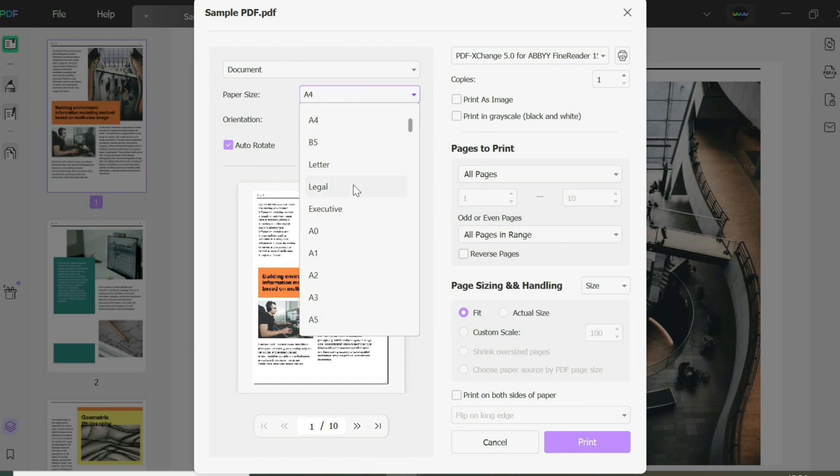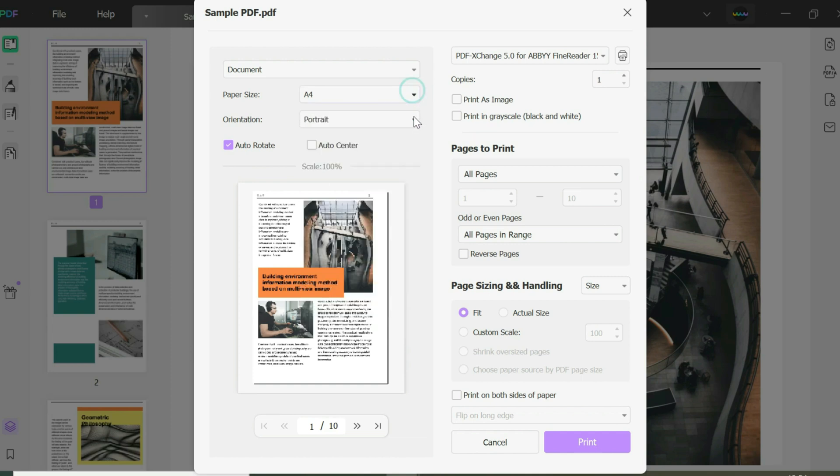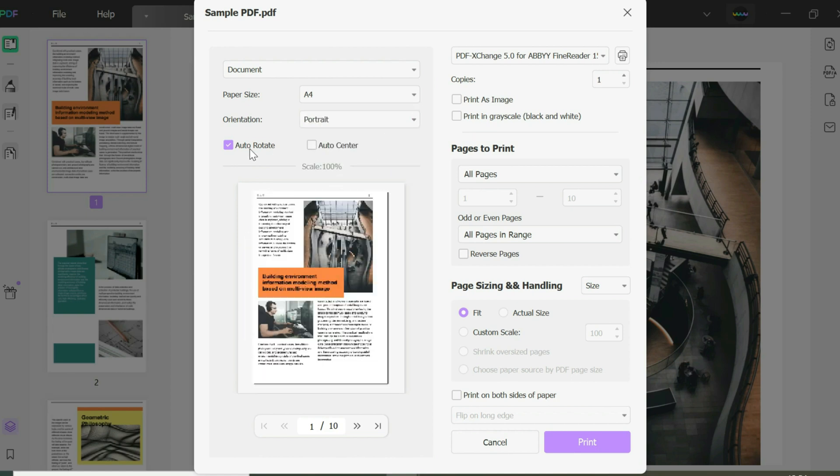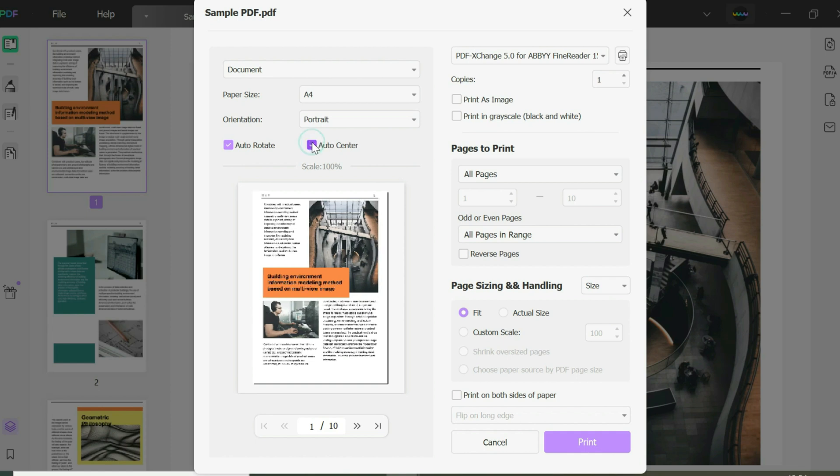You can choose the orientation, whether you want landscape or portrait. In this case, I want portrait. You could do auto-rotate, which means it does it properly—if it's landscape, it'll stay landscape; if it should be portrait, it'll turn into portrait. Auto-center keeps the document right in the center.